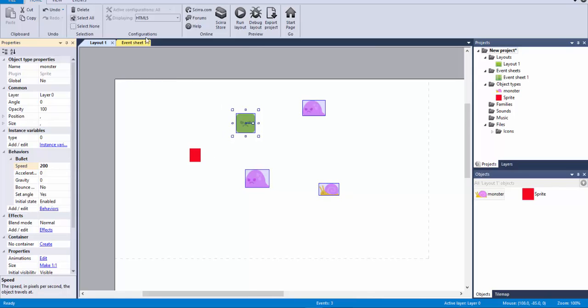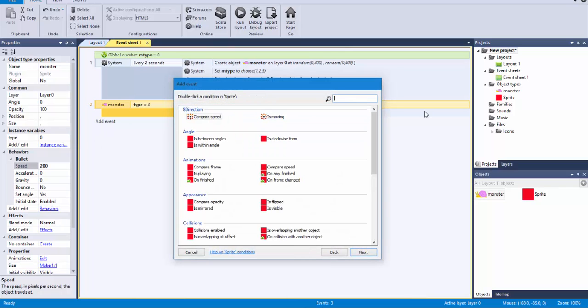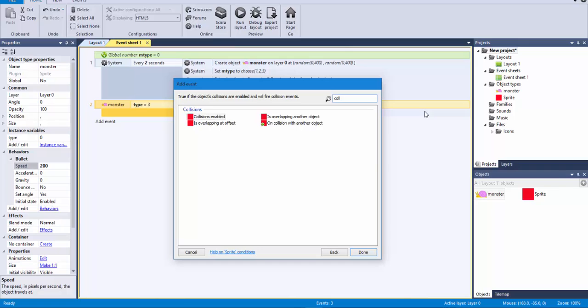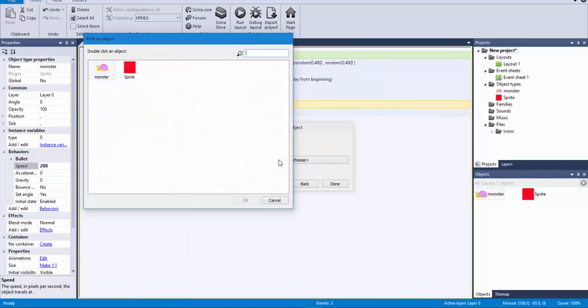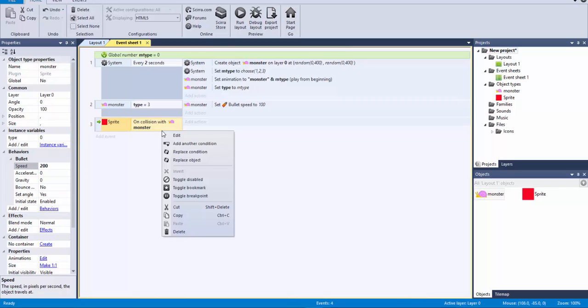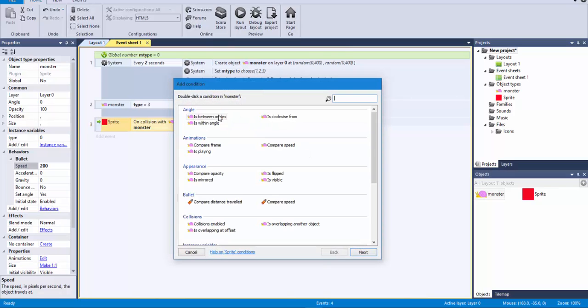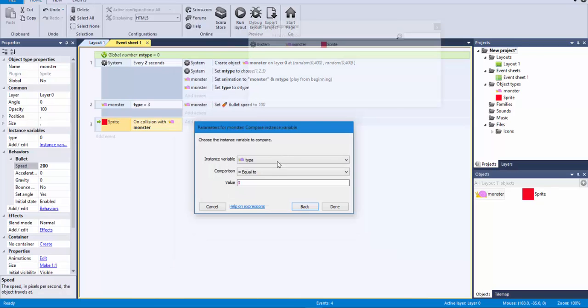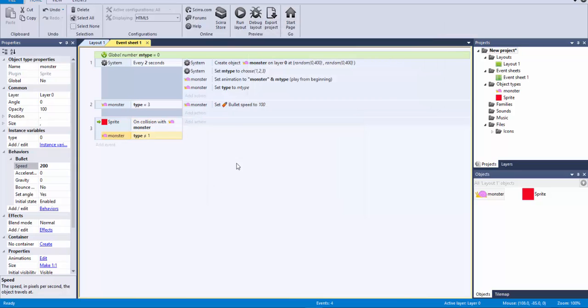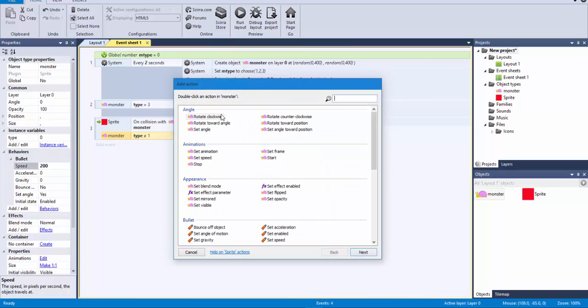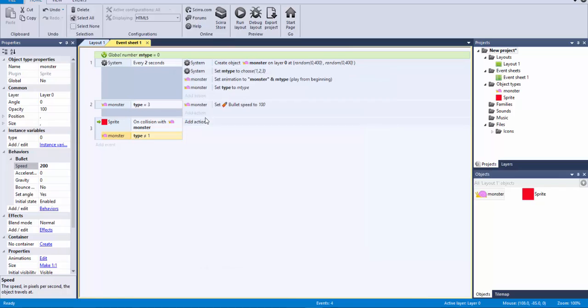And the only thing that I'm going to do is to say. Hey. This one. Named red square. Has collision with a monster. And on top of that. I'm going to add another condition. That says. That monster I'm colliding with is not equal to one. That's the green monster that we had there. Then I can destroy the monster.